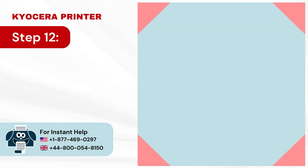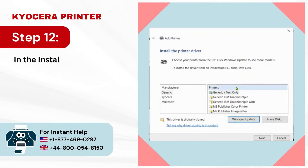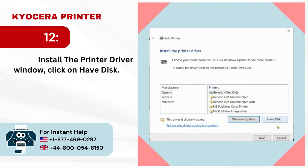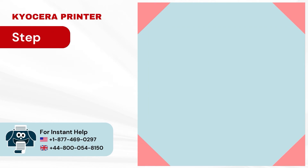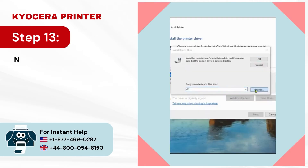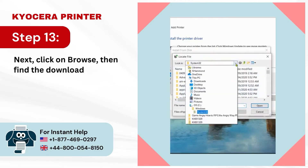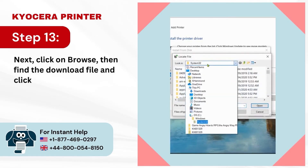Step 12: In the Install the Printer Driver window, click on Have Disk. Step 13: Next, click on Browse, then find the downloaded file and click on Open.